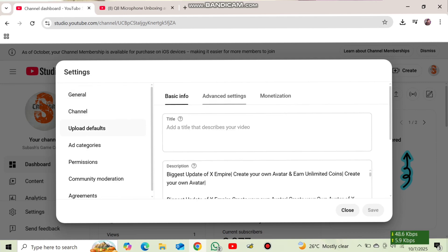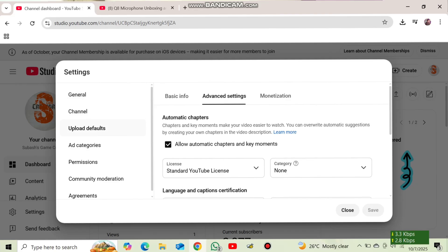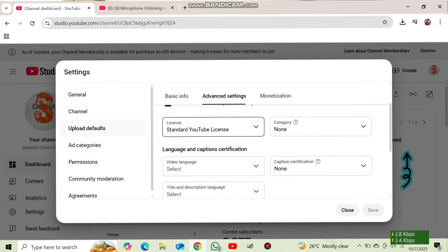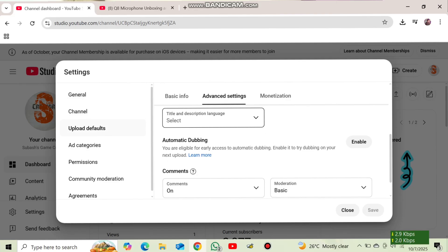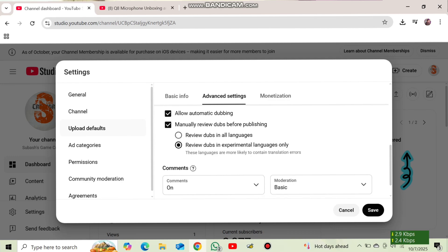After this one, we need to select advanced setting. After press there, you can change your automatic dubbing. So if you are eligible for clearly accessed automatic dubbing, enable. We try to dubbing on your next upload. So here, from here we can enable this option. And after enable, when we upload any video, then automatic dubbing will be enabled. So I will press on enable.